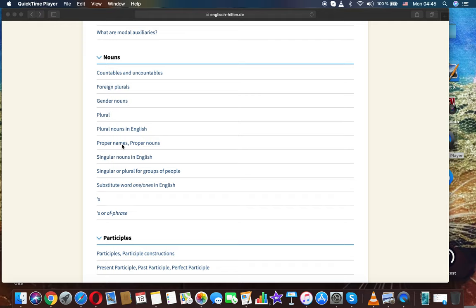Now we're moving to the next topic: proper names and proper nouns in English grammar.